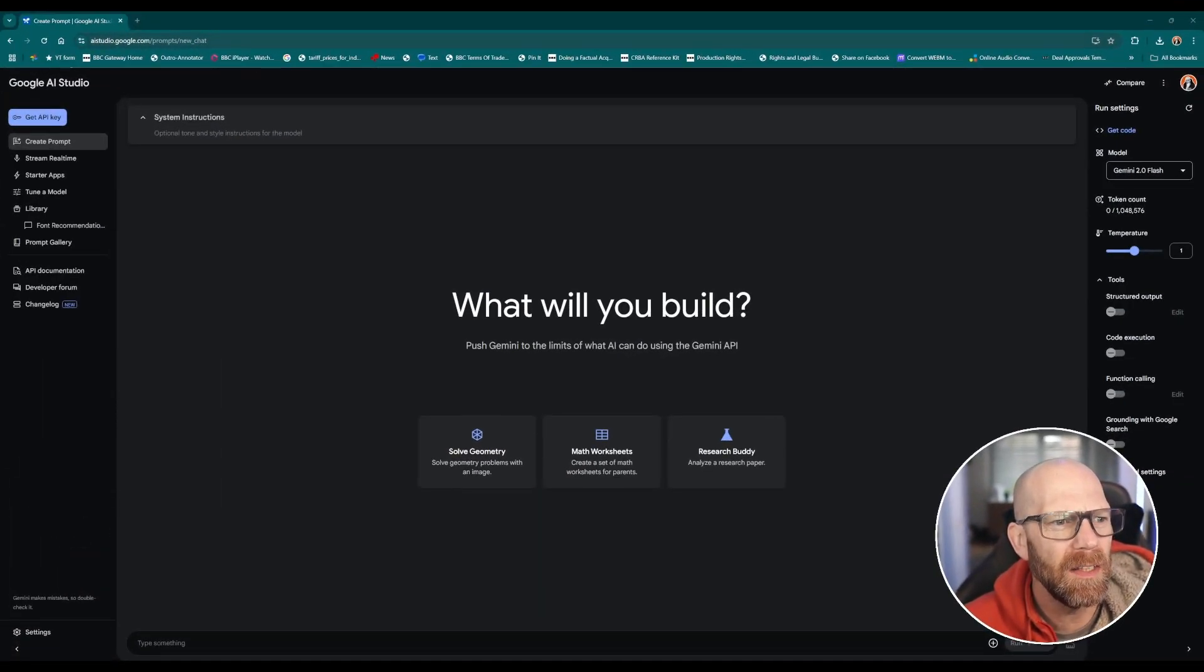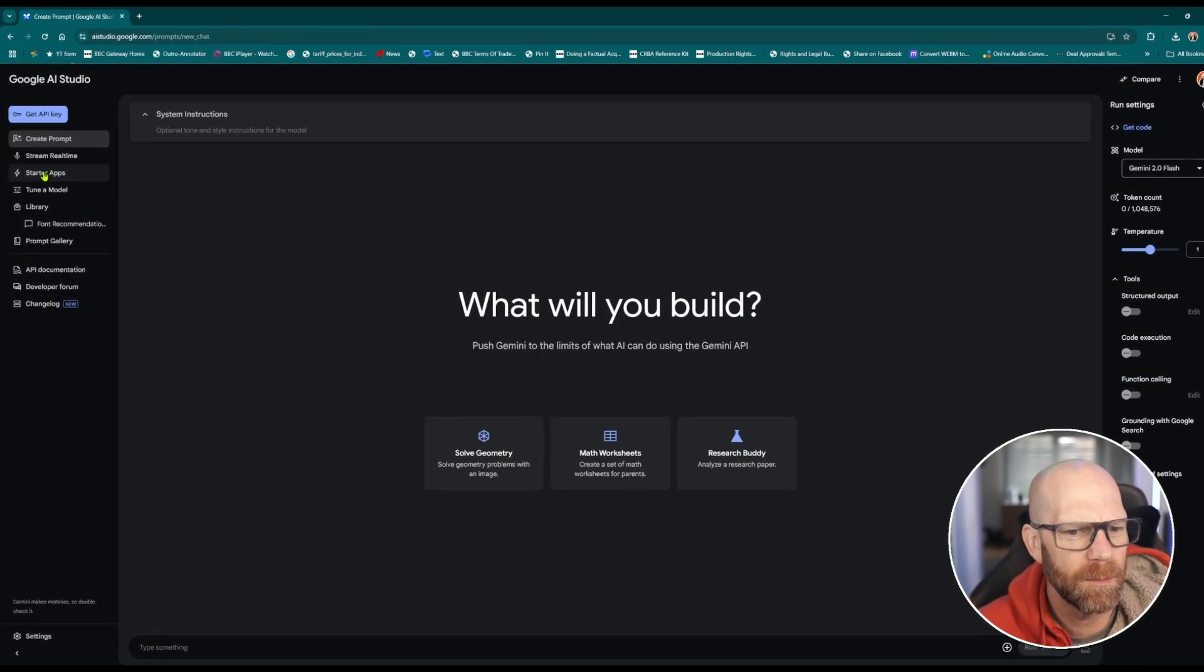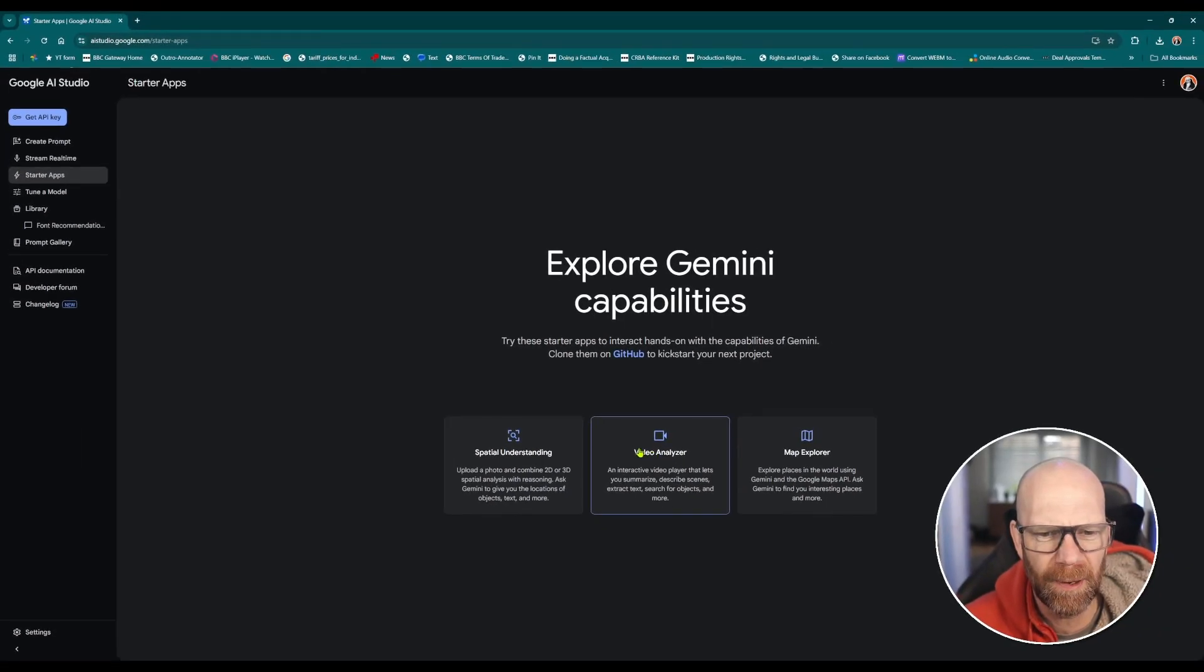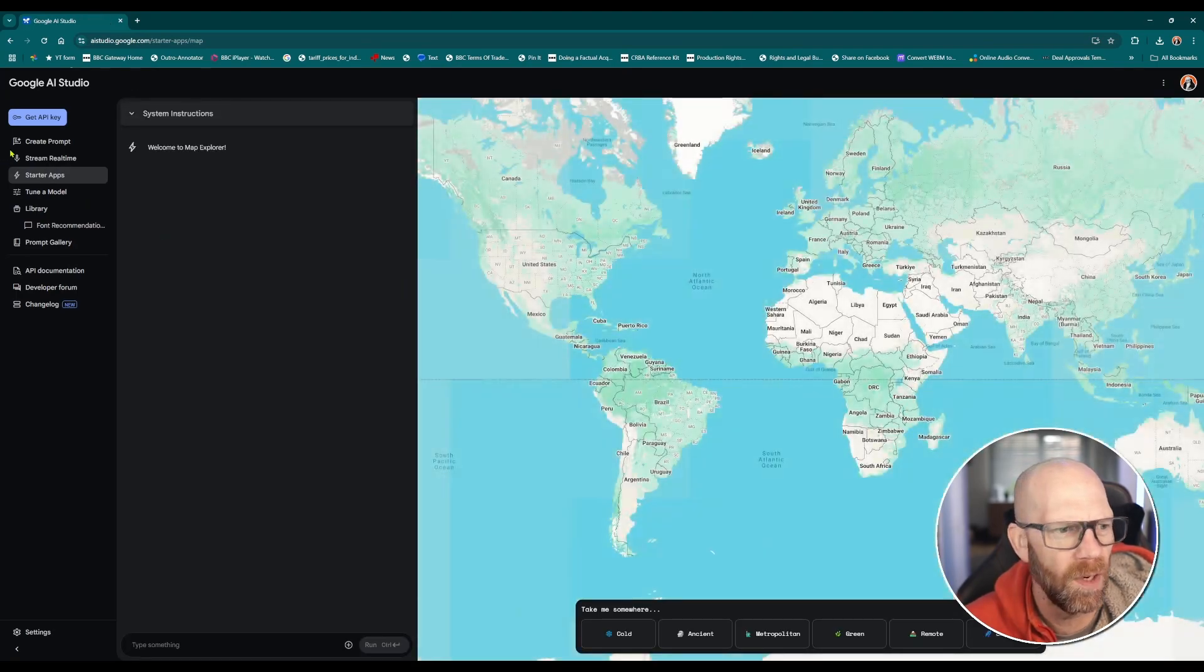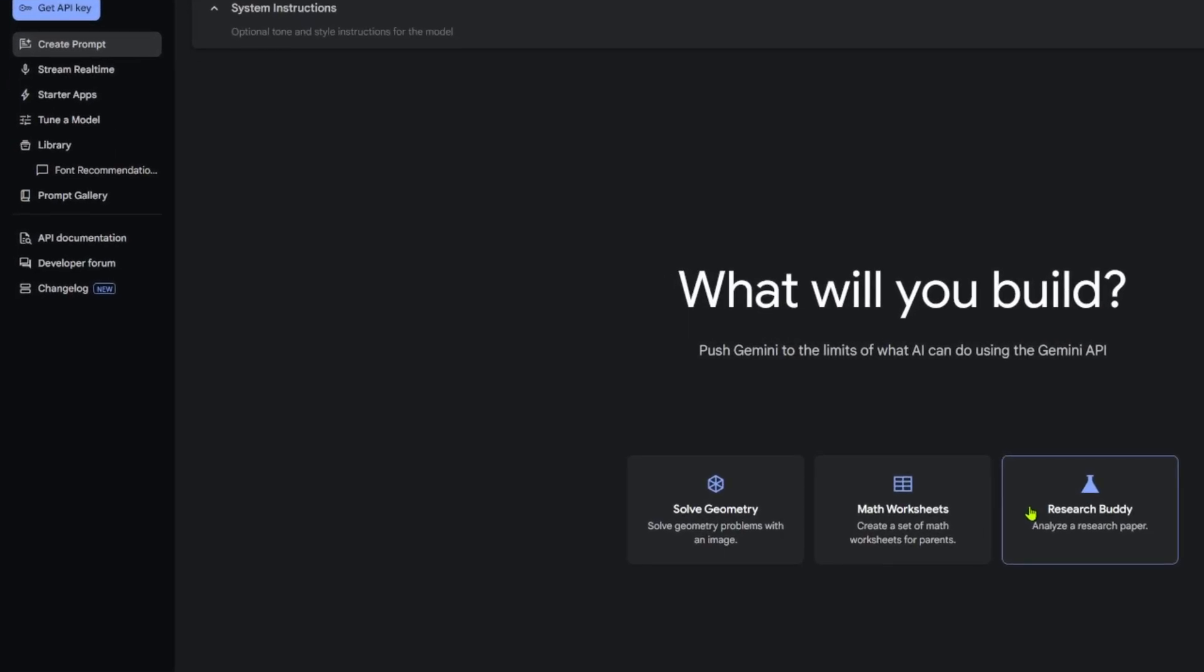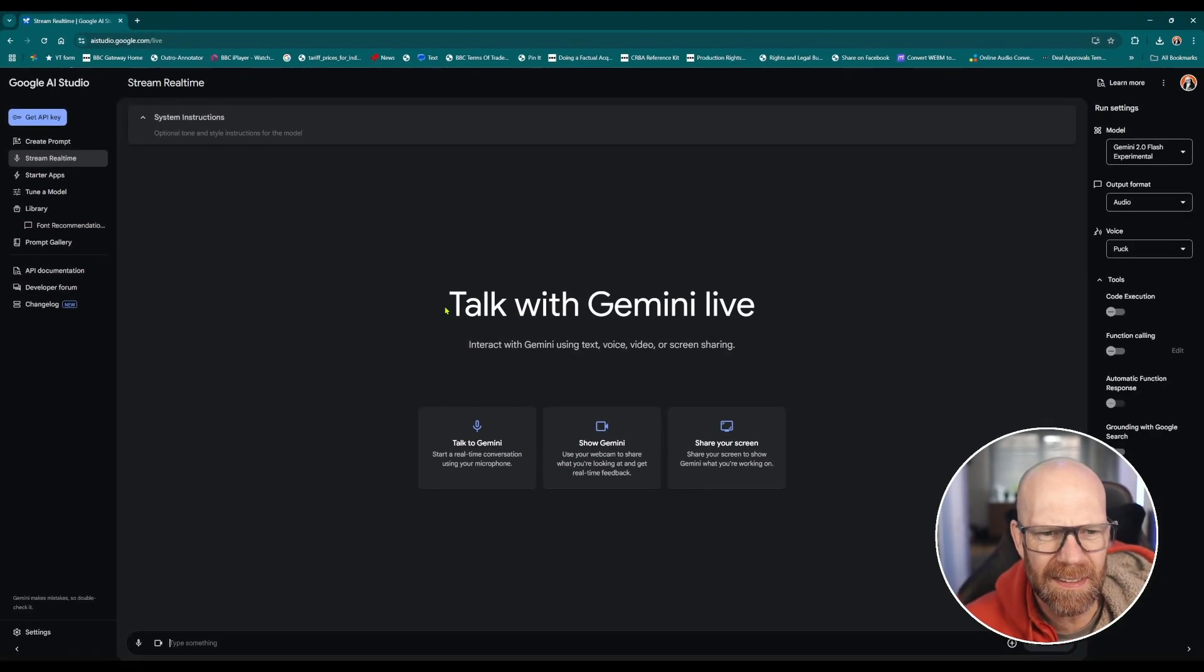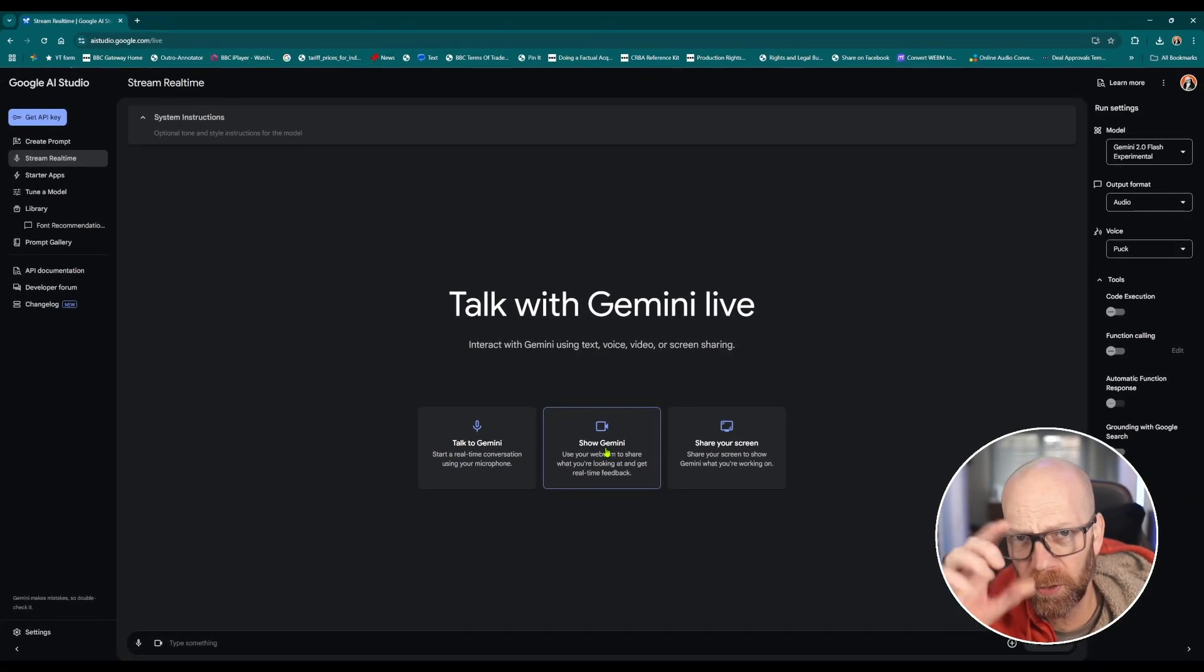So here we are. Go to aistudio.google.com, this is what you get. Here is great for creating some starter apps, video analyzing, upload photos to analyze photos, map explorer, lots of different things you can do. It'll help you build a prompt for large language models. But this is the key thing here: stream real time. This allows you to talk with Gemini live while sharing your screen.